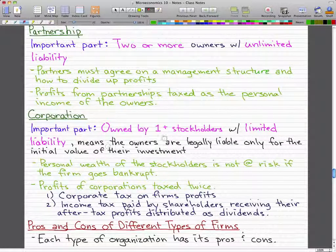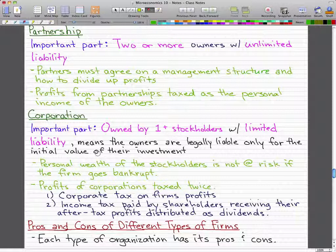A corporation can be owned by one or more stockholders with limited liability. This means that the owners are legally liable only for the initial value of their investment. For example, if you invested a thousand dollars into McDonald's and McDonald's fails, the only amount you would lose is that initial thousand dollars. Your personal wealth as a stockholder is not at risk if the firm goes bankrupt.